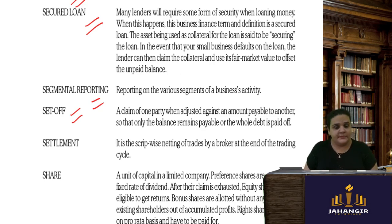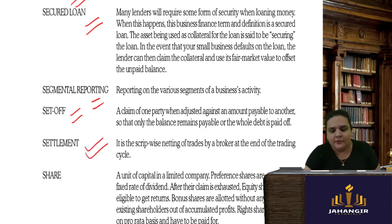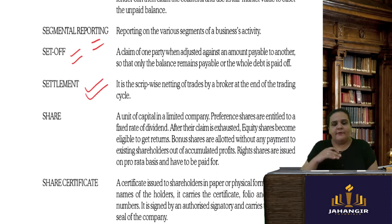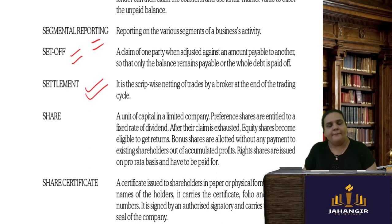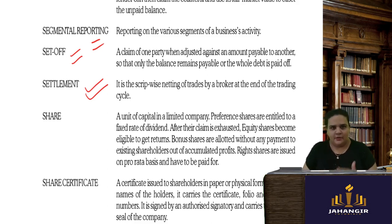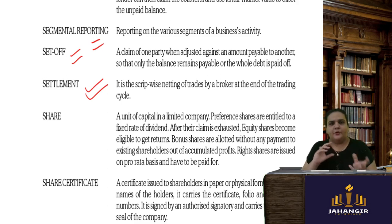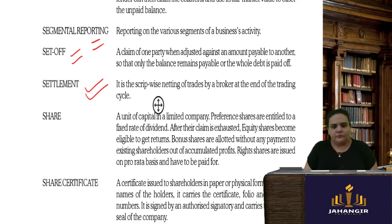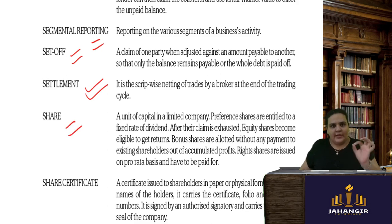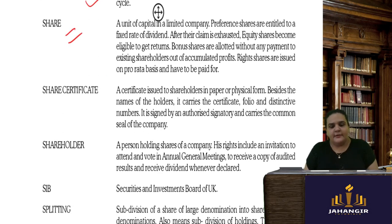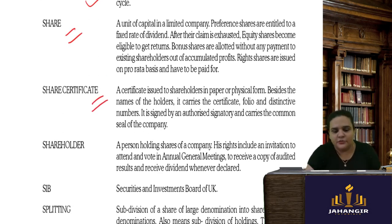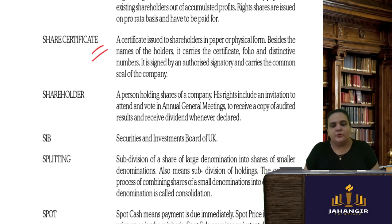Settlement is the strip-wise netting of trades — if I trade in a security today, my settlement happens the next day; I buy today, payment goes out, and actual profit or loss is shown tomorrow. A share is one unit of the capital of a company; a share certificate is issued to shareholders who hold the shares of the company.